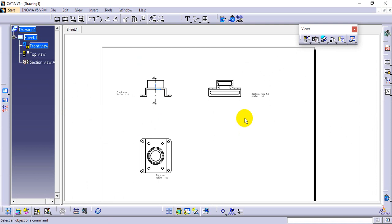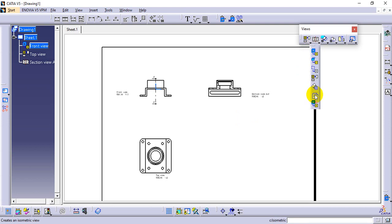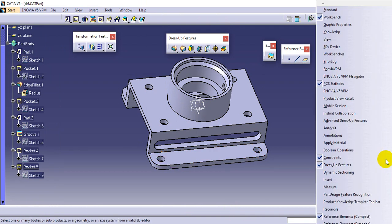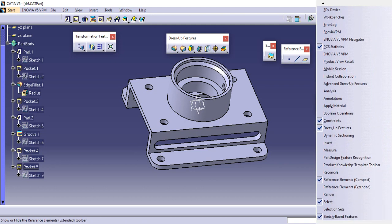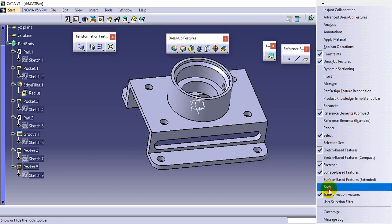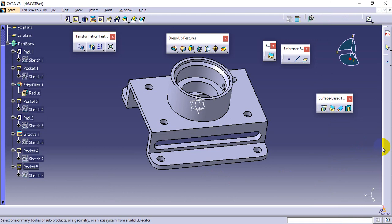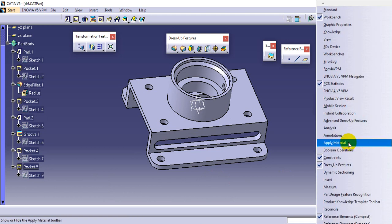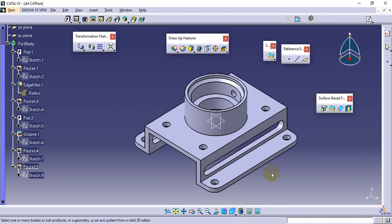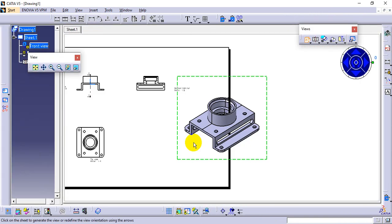After completing the three views, we need the isometric view — the 3D view. In the View toolbar, the first column has view options including Isometric View. Click Isometric View, then go to Windows to select the part. The isometric view will be placed on the sheet. Confirm which view is the isometric view by checking the available view options.